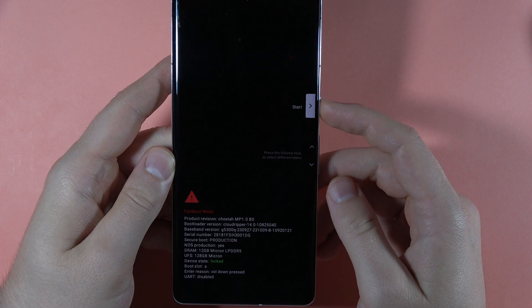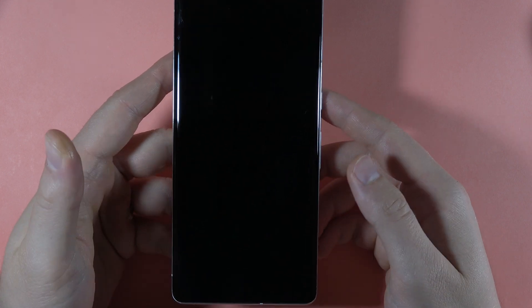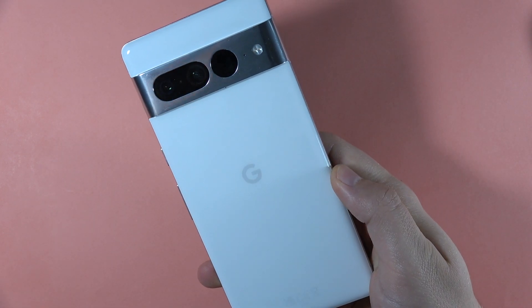If you want to perform a normal start of your device, just select Start. And that's it for this video — bye bye!